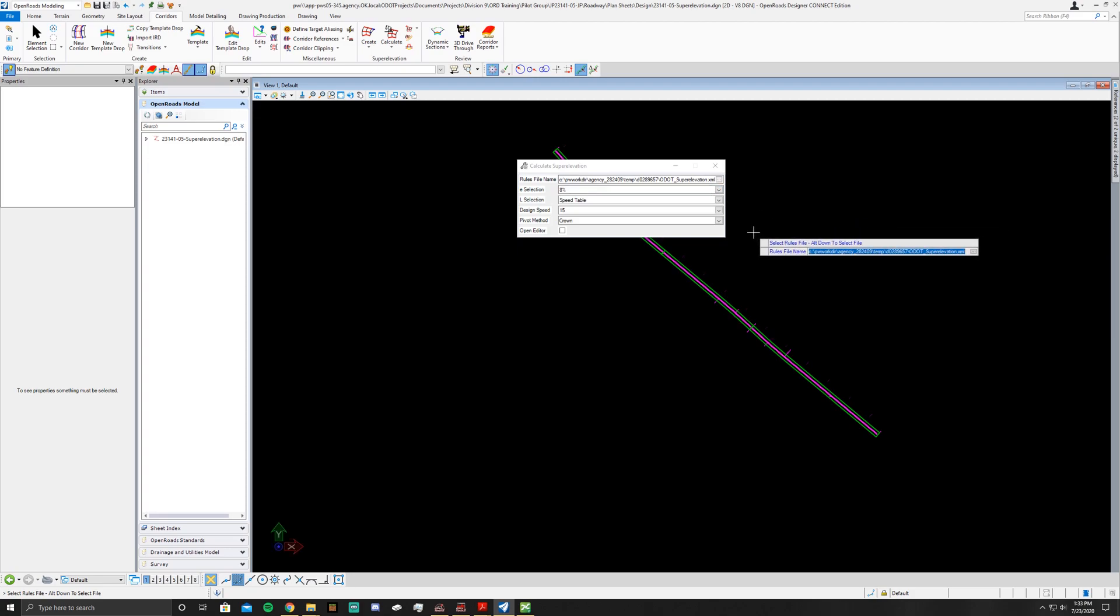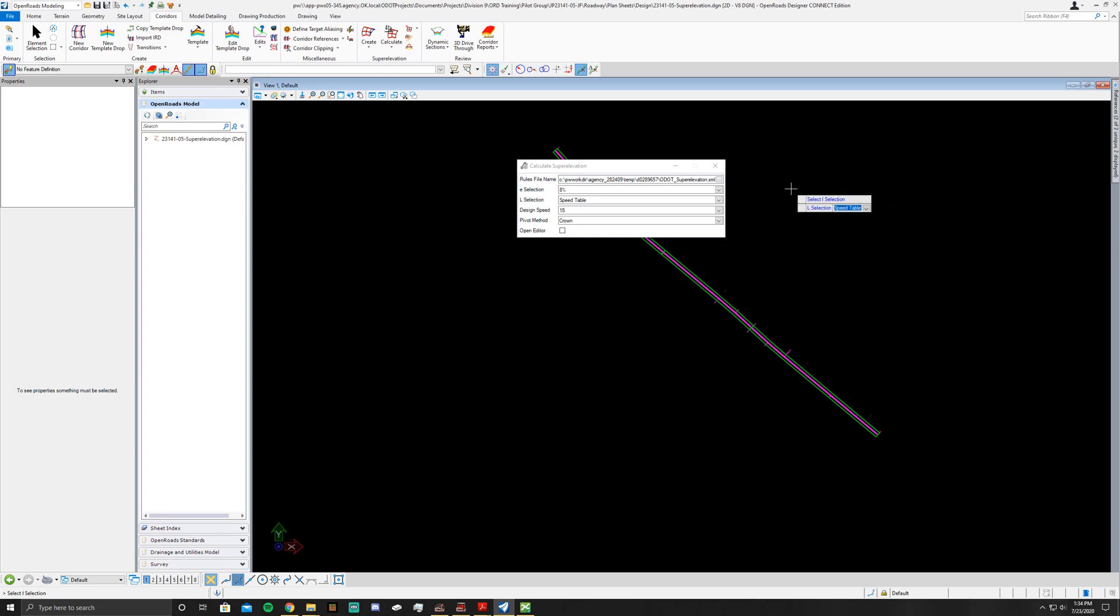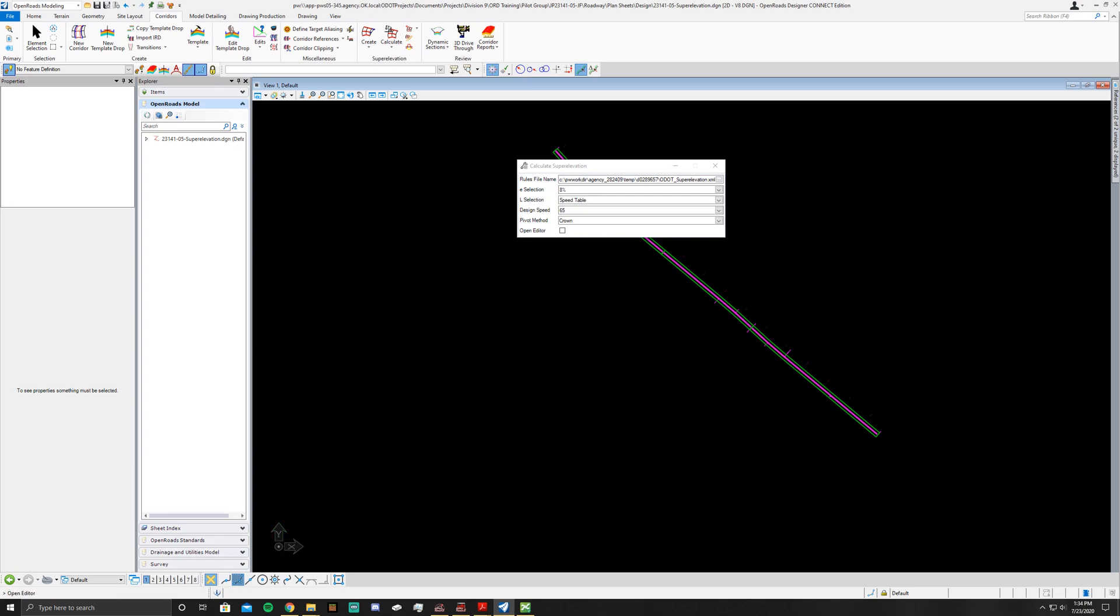On the screen once you've got the right one you'll just go ahead and click Accept. You do want the E selection to be at 8%, so just left click again. When you get to the L selection just make sure it says speed table, click to accept again. Design speed you'll just scroll down until you hit 65, you can either go up or down with that arrow key. Once you get to that point click to accept the value. Pivot method we want Crown, click to accept. If it says you want open editor click yes, so click down and then left click.